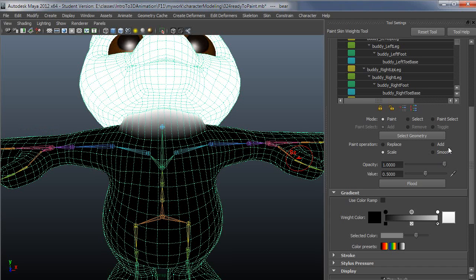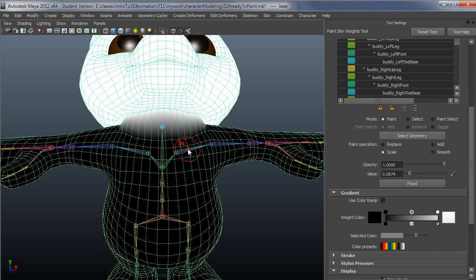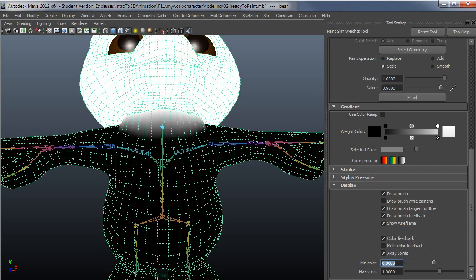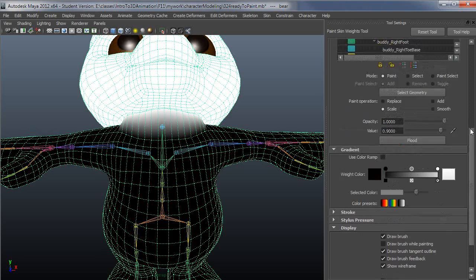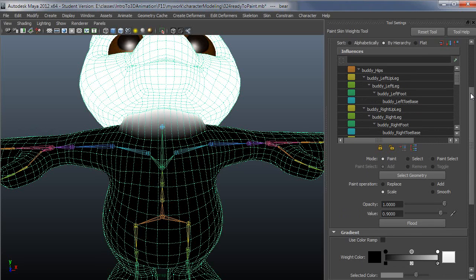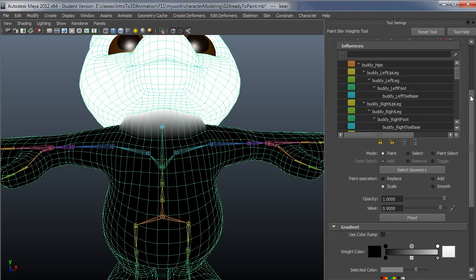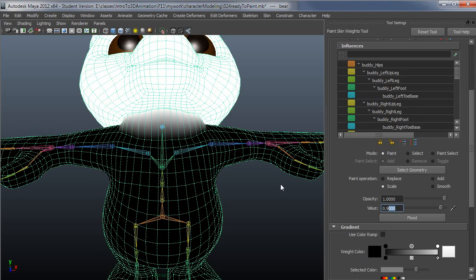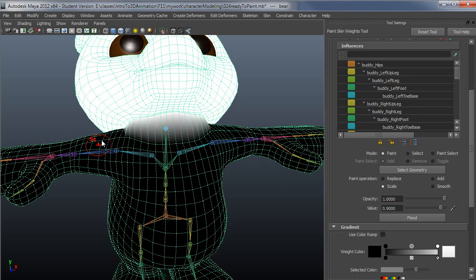Whereas with add, you use a very low value, typically under 1% when you're using an add operation to build up the influence. With scale, typically you're going to be somewhere more around 0.9 and up, and the scale operation will just go down slowly.